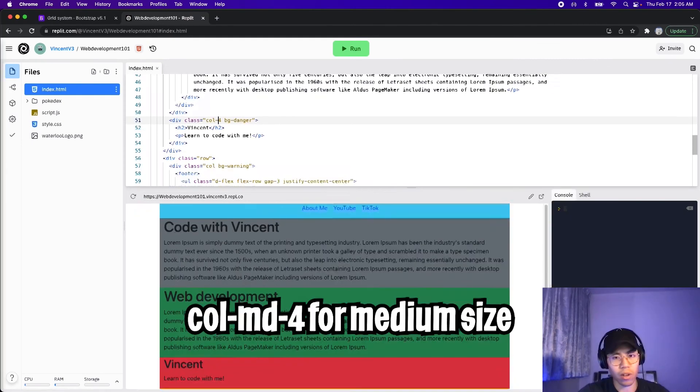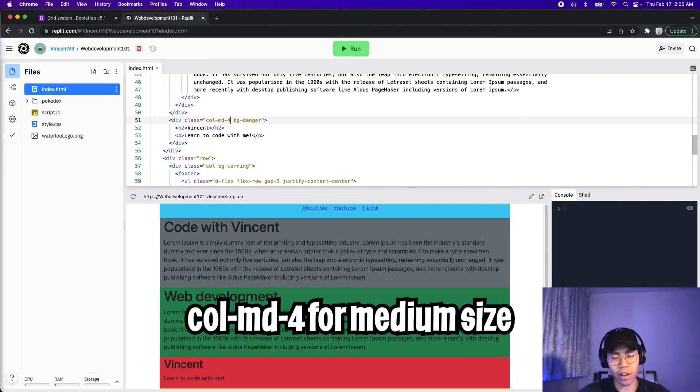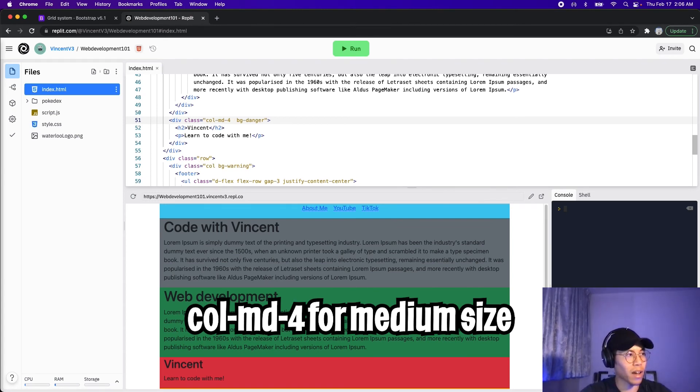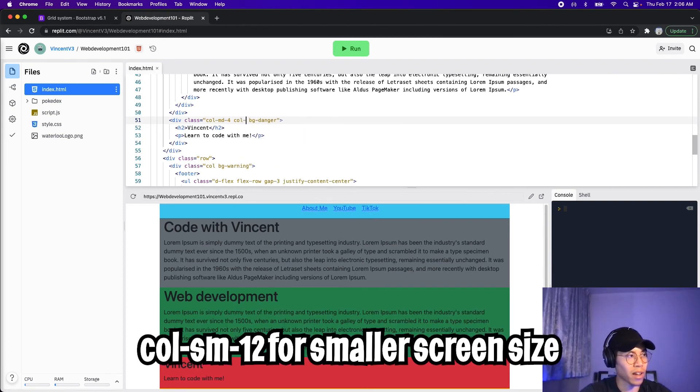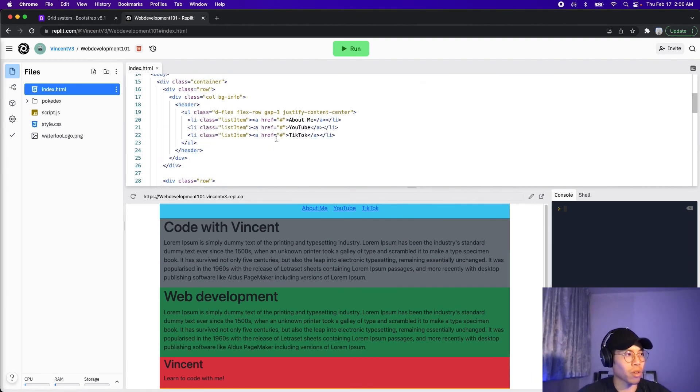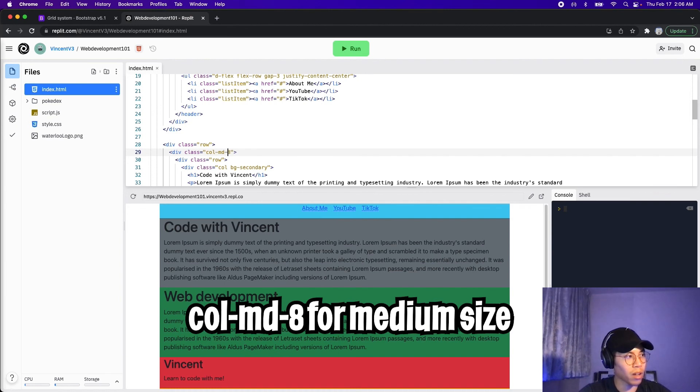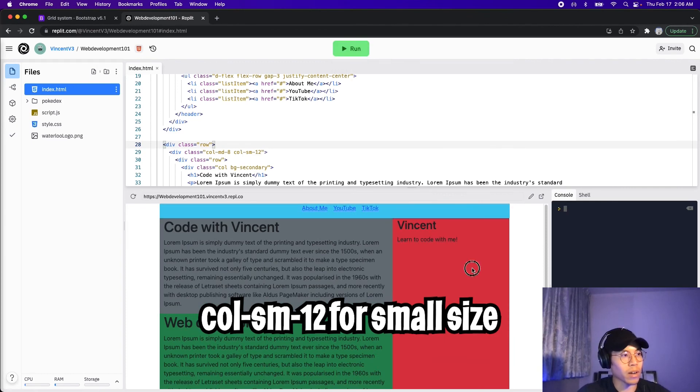So let's go back to replit. So first, let's do column dash MD dash four. So that way, when our screen is greater than equal to the medium size, our column takes up only four 12 of the page. And now let's add a space. And now let's do column dash SM dash 12, which means on a smaller screen size, this column will take up the whole width of the page. And now scroll up. And let's do the same for the first column. So now let's do column dash MD dash eight, and then space, and then do column dash SM dash 12. And now let's click run.